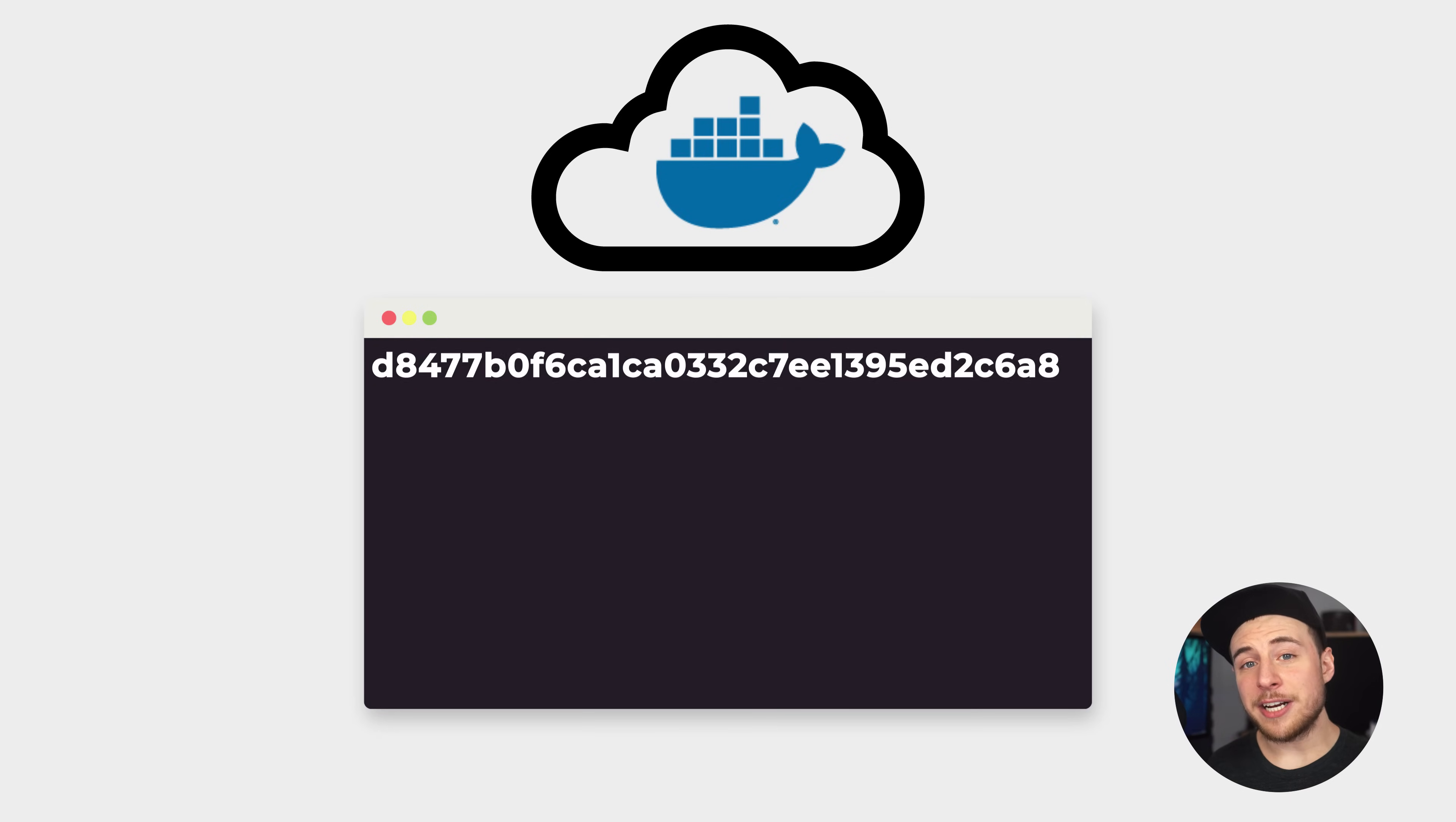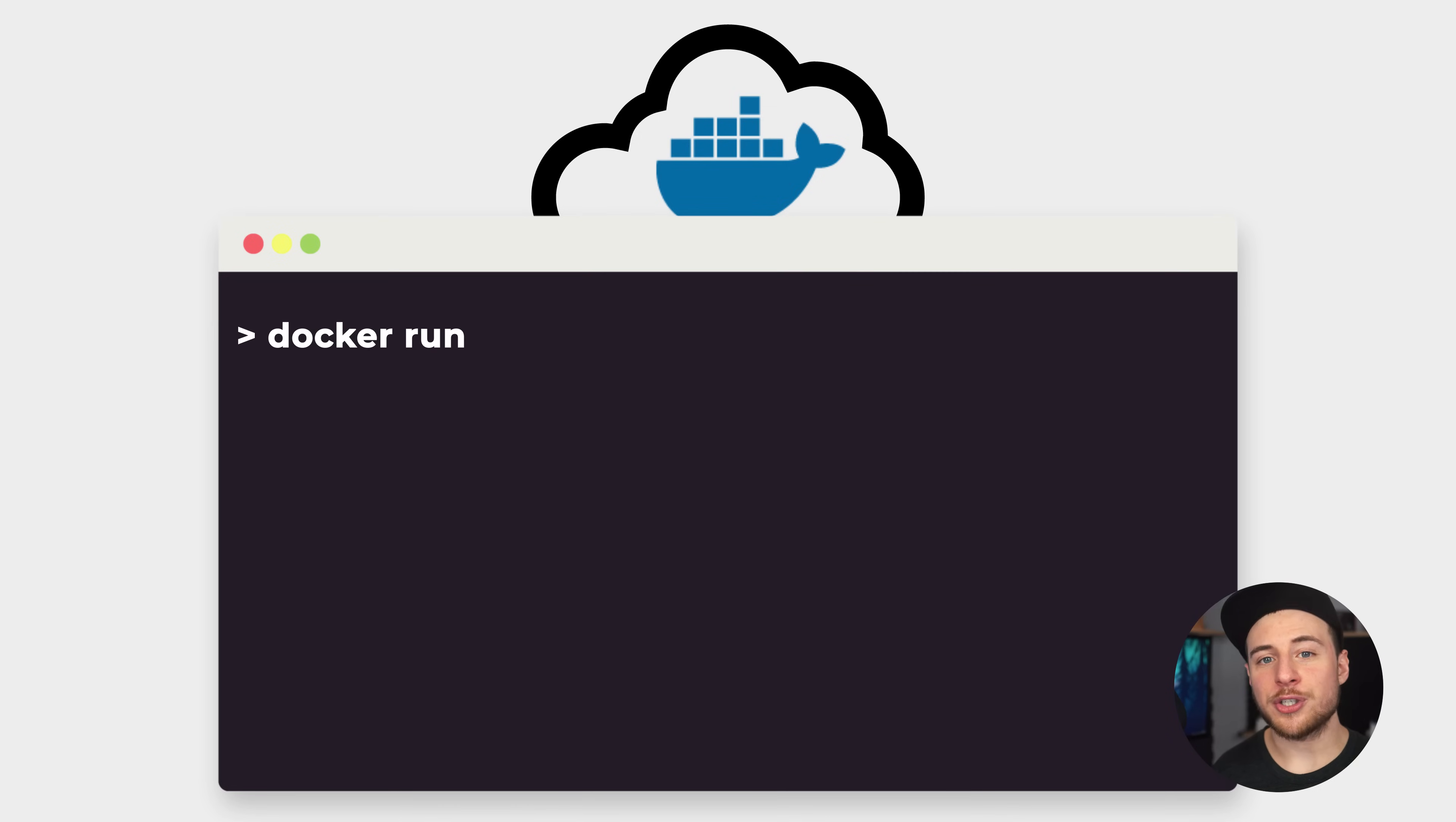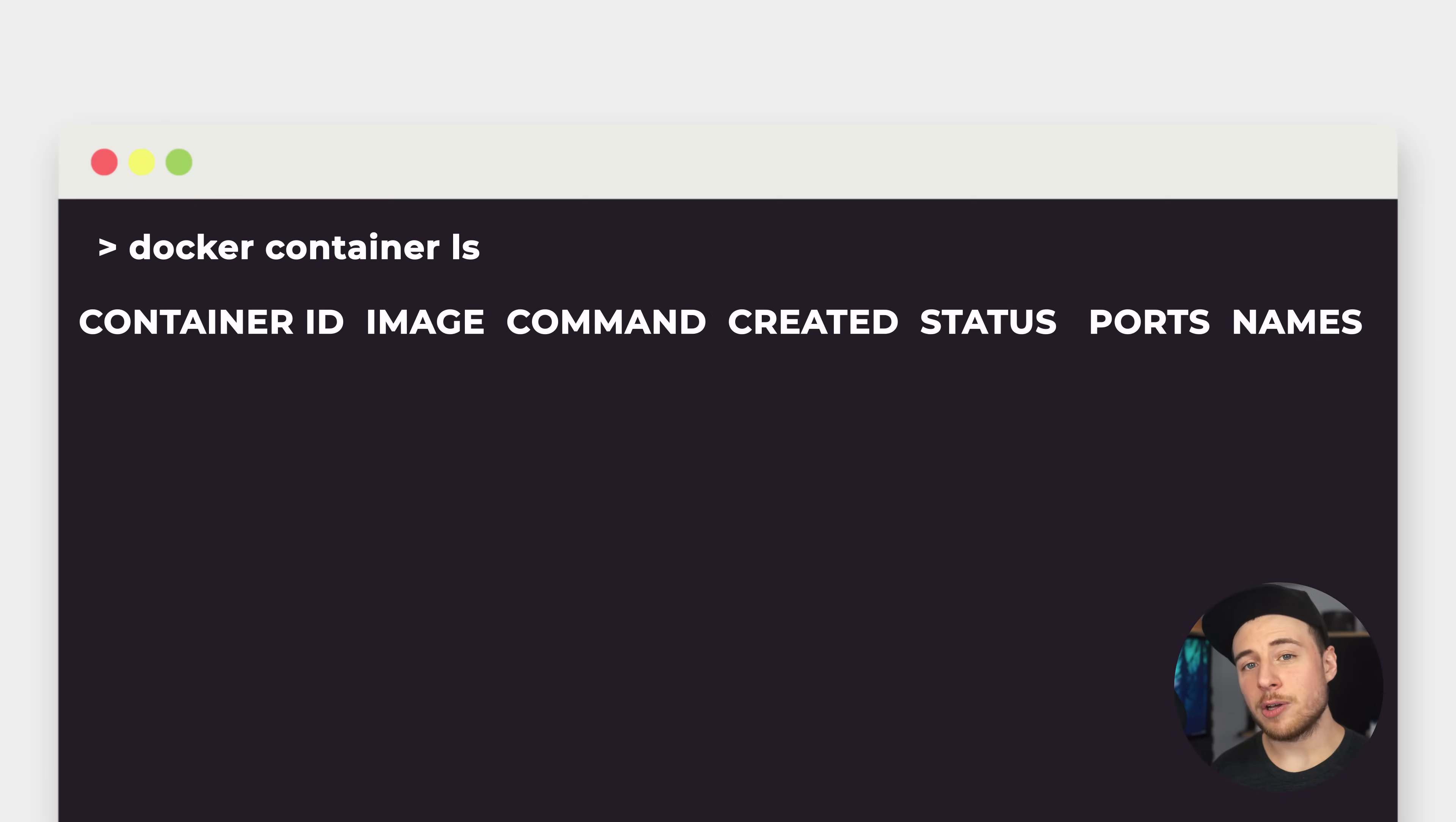To run a container, pull it down from the Docker hub or build the image, and then enter docker run, followed by the image name. There are of course many options available when running your container, such as running it in detached mode with -d, or assigning ports for web services. You can view your running containers with docker container ls, and as you add more, they'll appear here.